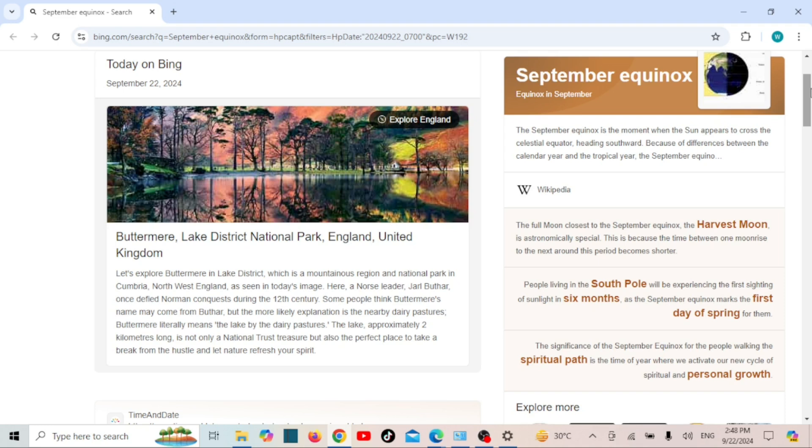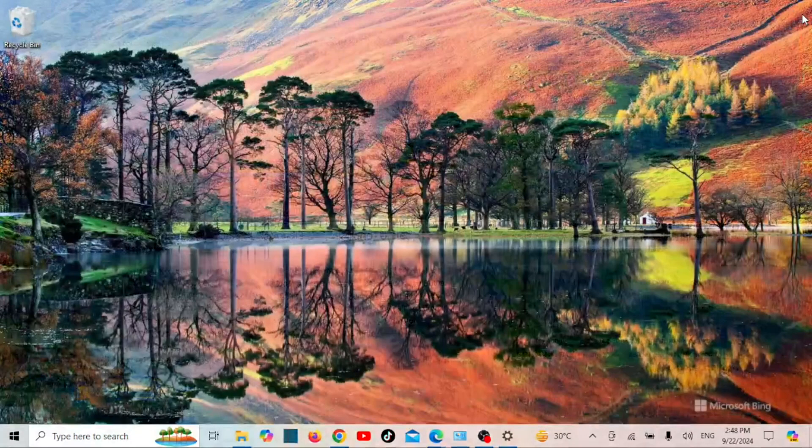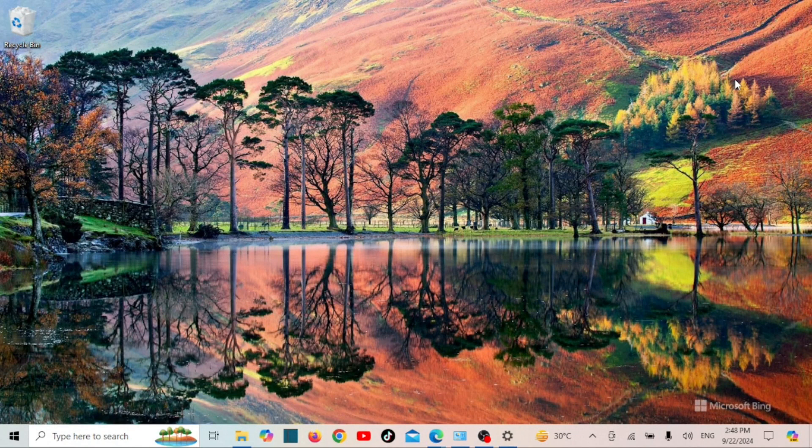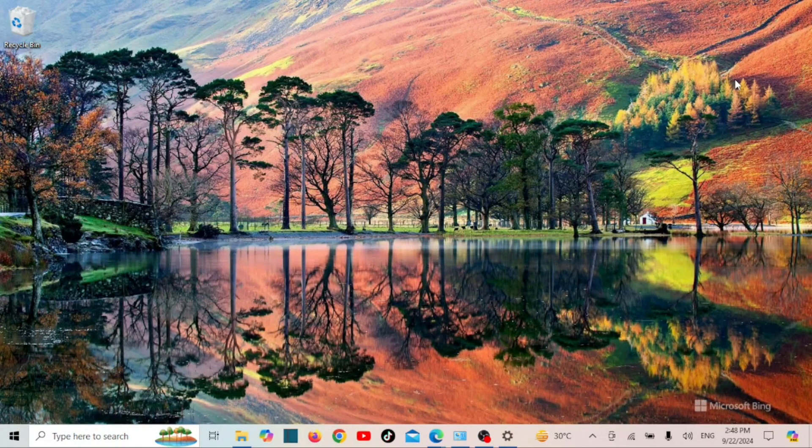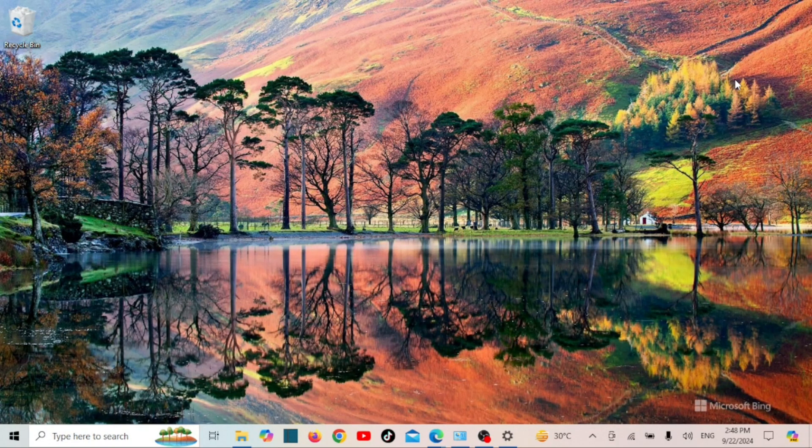And that's all there is to it. With Bing Wallpaper, your desktop gets a fresh new look every day without you lifting a finger. If you found this video helpful, don't forget to give it a thumbs up and subscribe for more tech tips like this one. Thanks for watching, and I'll see you in the next video.